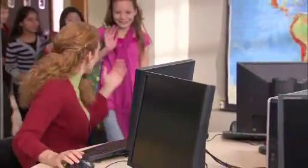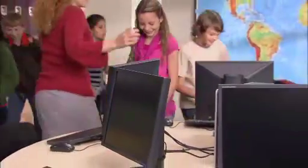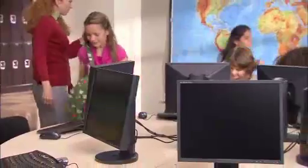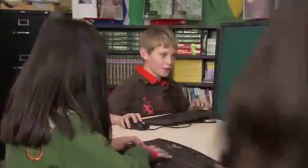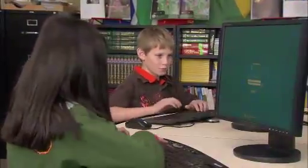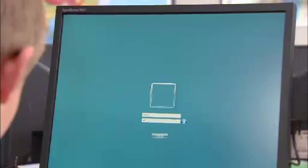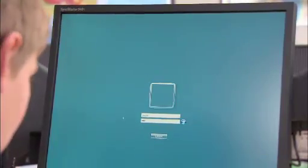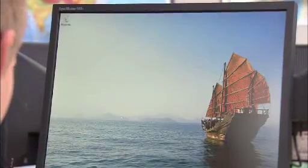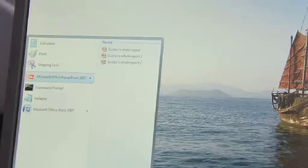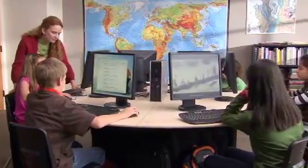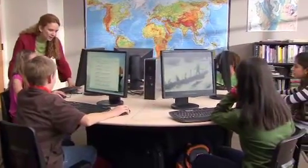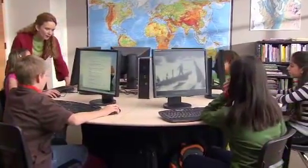It doesn't matter what station her students log into, because everyone's session is running from one computer. Everyone will get a Windows experience, with features such as the familiar Windows desktop, Internet Explorer, Windows Media Player and more.